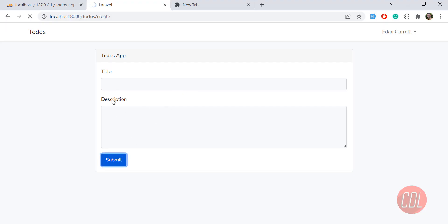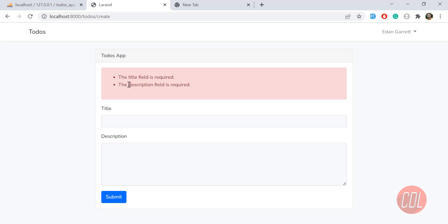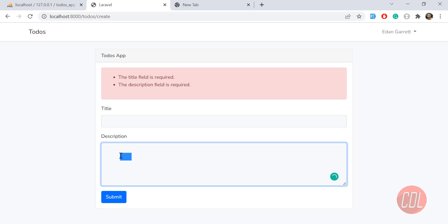Now if we click submit, the errors are displayed. It says 'The title field is required' and 'The description field is required.' The user can now see which fields need to be filled. The validation messages are being caught and printed correctly.